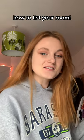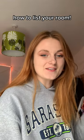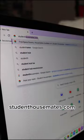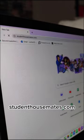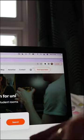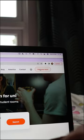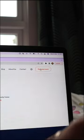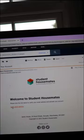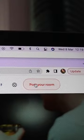Here is how you can list a room on studenthousemates.com. Head on over to studenthousemates.com and press in the top right corner 'Post a Room.' You'll be prompted to make an account. Once you've made an account, press 'Post a Room' again.